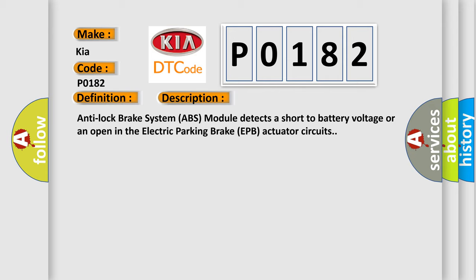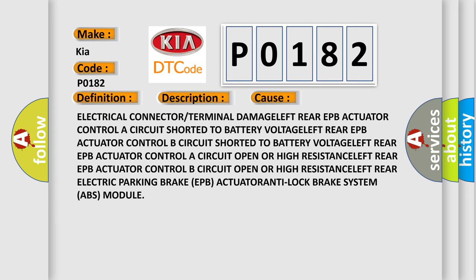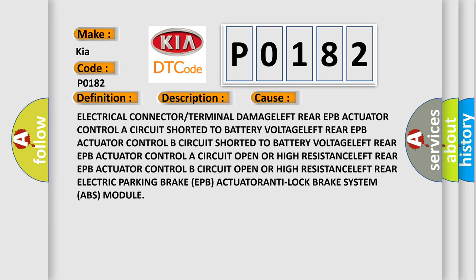This diagnostic error occurs most often in these cases: Electrical connector or terminal damage, left rear EPB actuator controller circuit shorted to battery voltage, left rear EPB actuator control circuit shorted to battery voltage, or open circuits.